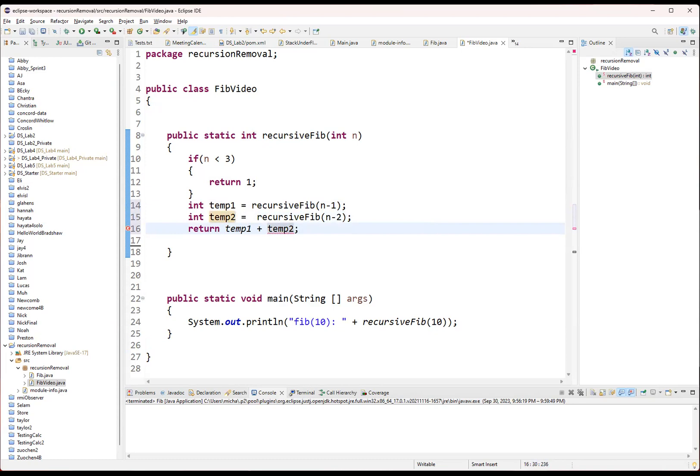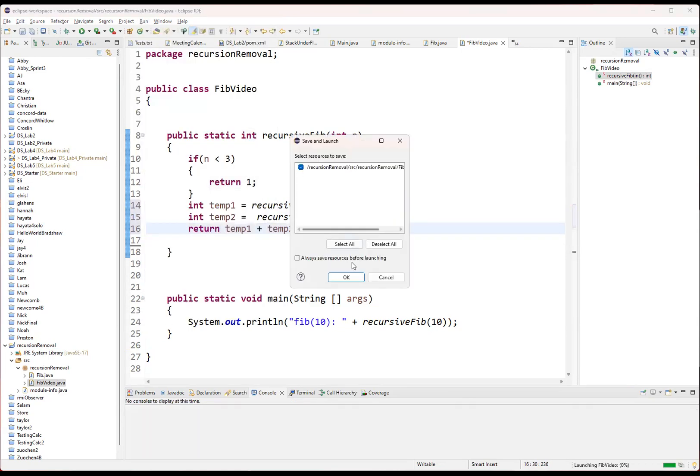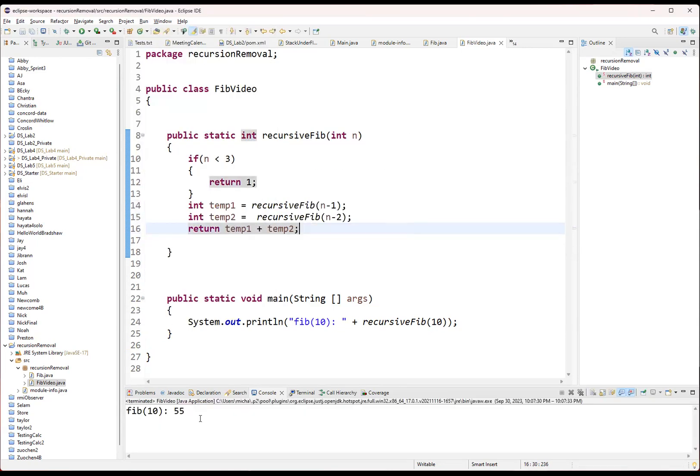There we go. So it's still the same function. If we go on and run it, we see that we've got our Fibonacci at 55. Everything seems to be working still.